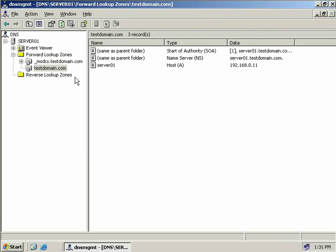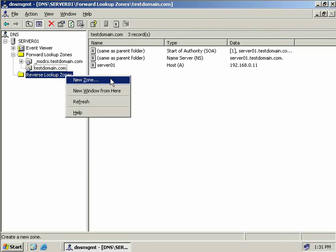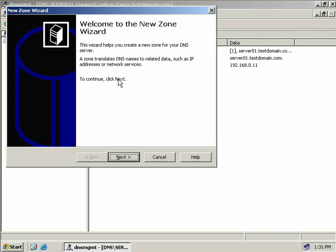Before we move on, let's take a look at reverse lookup zones. A reverse lookup zone allows us to associate an IP address with a hostname. So we'll right click on reverse lookup zones and select New Zone. This starts up our New Zone wizard again, so we'll click Next.